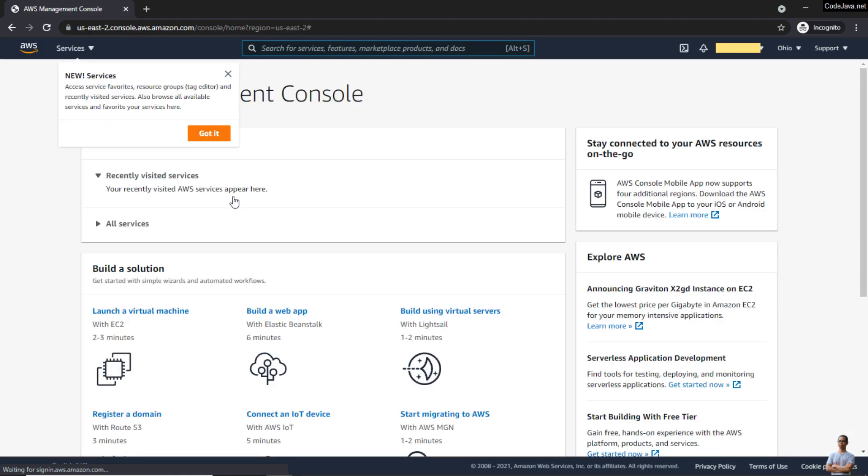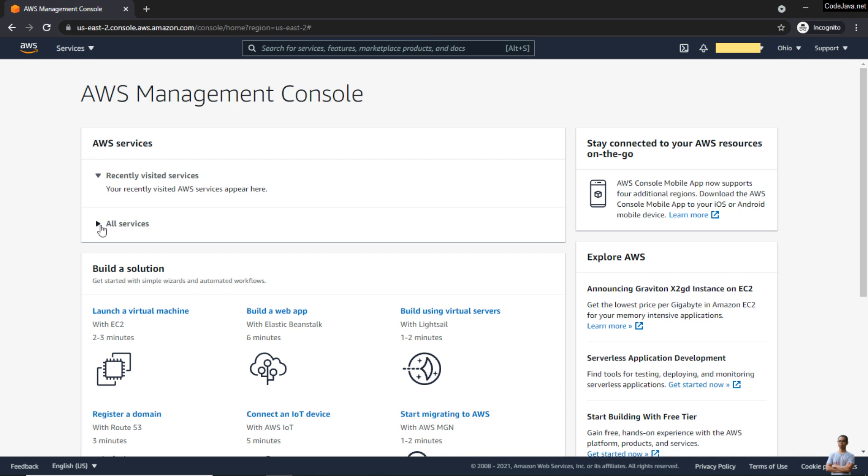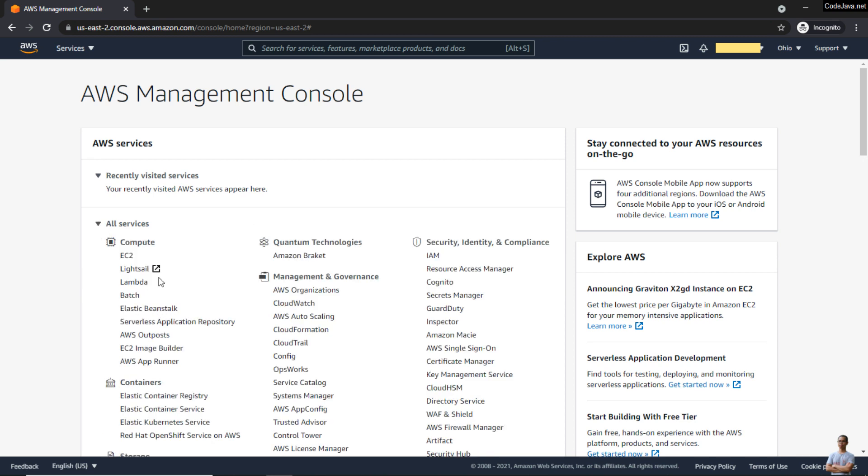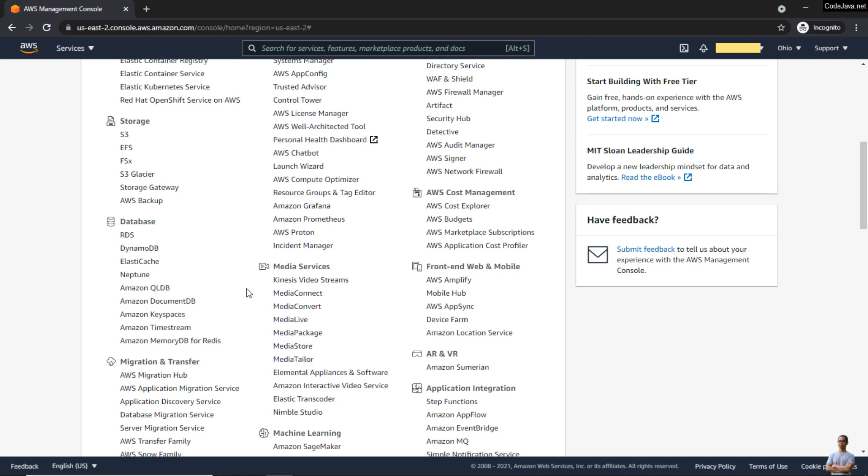Here we go, the Amazon Web Services Management Console. From here you can manage your AWS resources or services.